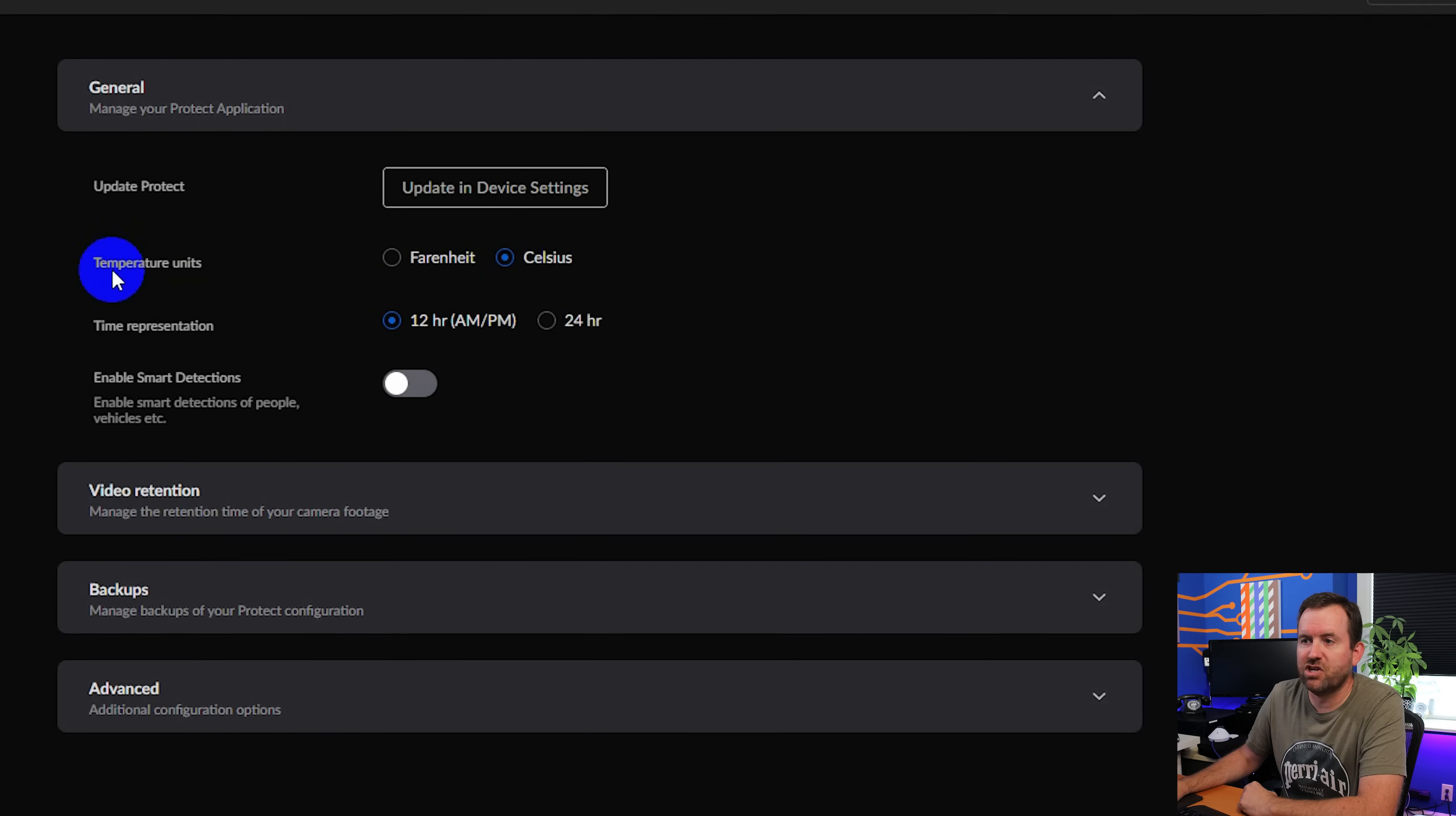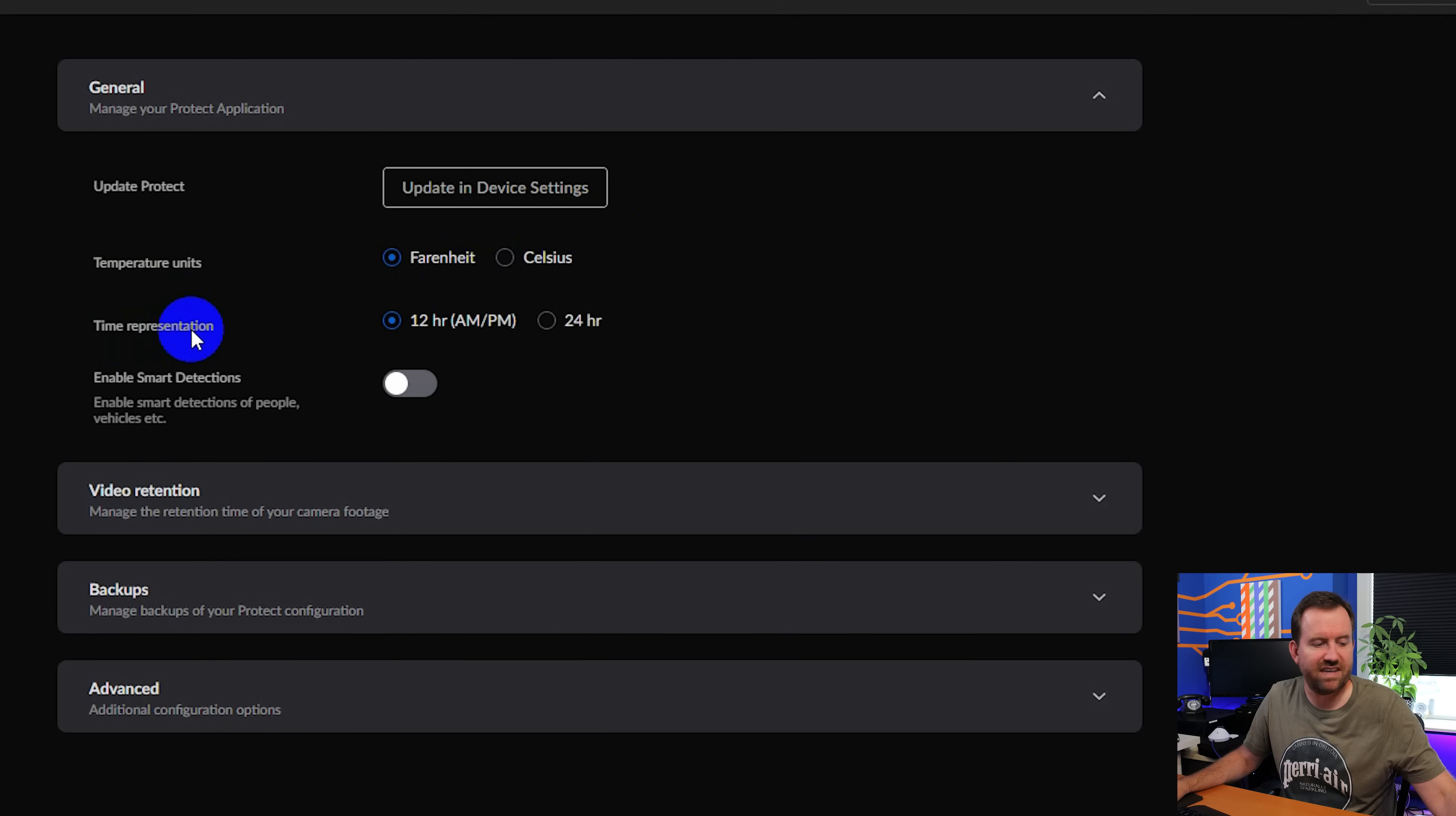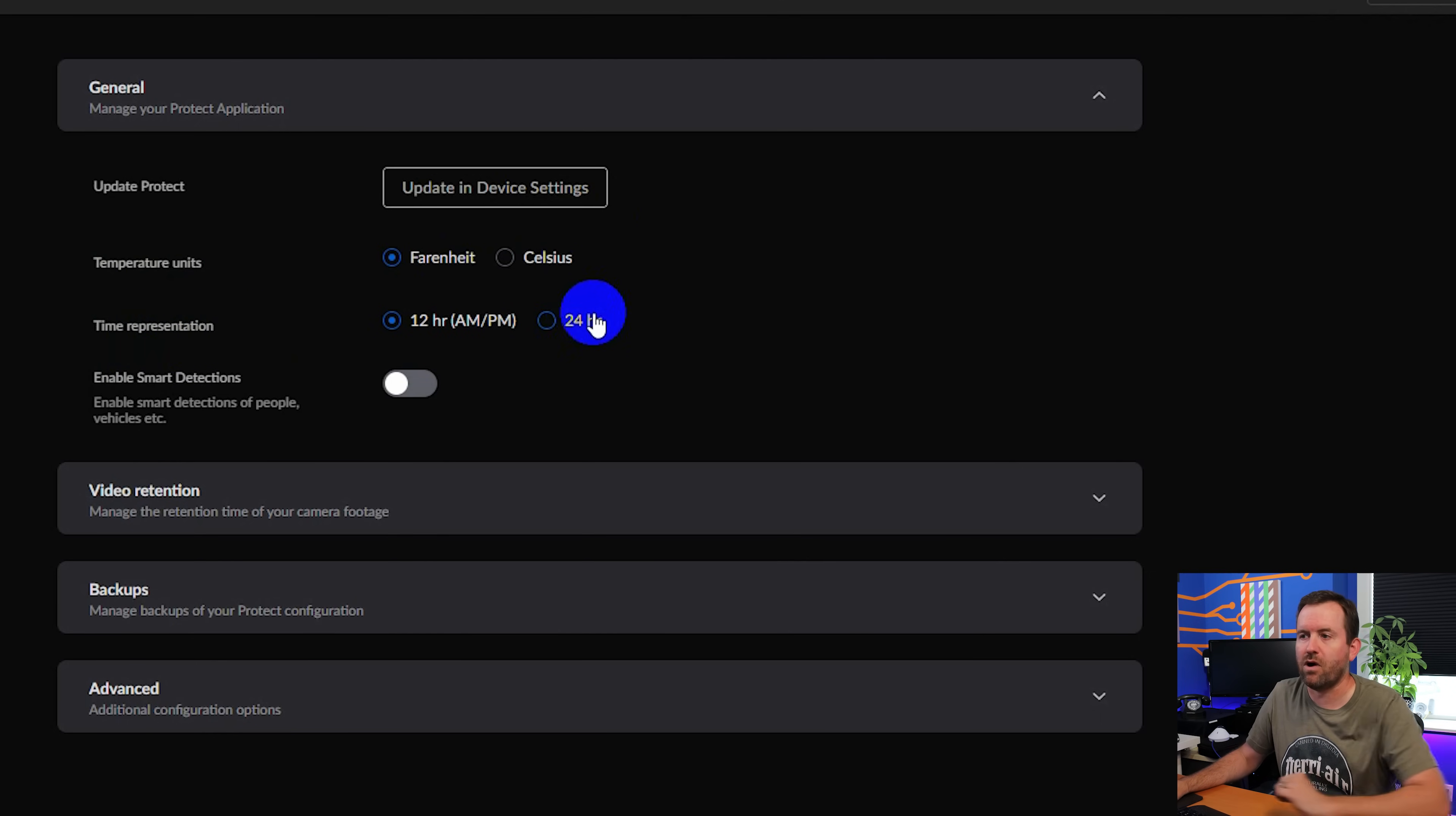Here you can change your temperature units. Since I'm in the U.S., I'm going to switch this to Fahrenheit. And then you've got time representation, 12 hours or 24 hours.